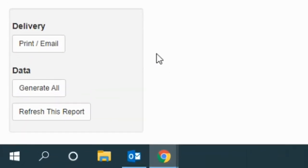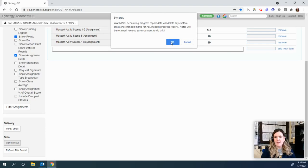Then you're going to scroll down and click under data, generate all, and then press okay.